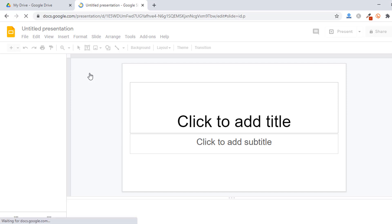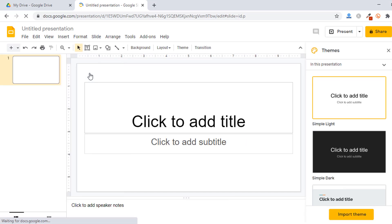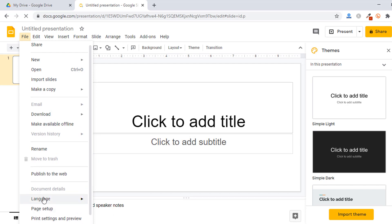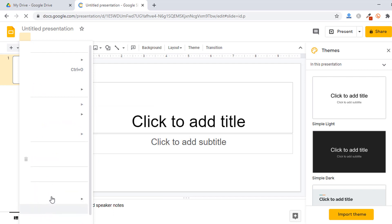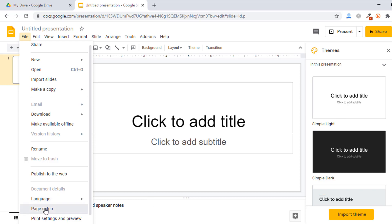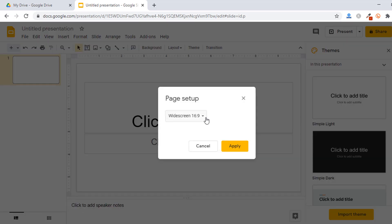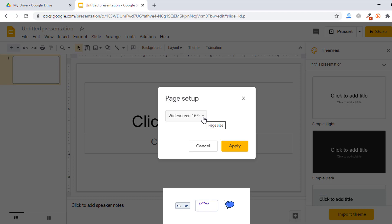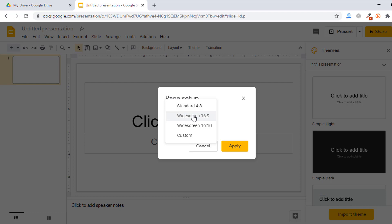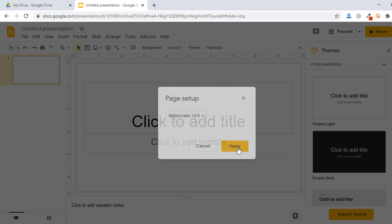The first step I normally do is set up the aspect ratio. I go to File, and you will see an option called Page Setup. Click on Page Setup. Normally it is 16:9, which is widescreen. But some people prefer the standard option. In my case, I like widescreen, so I just click the Apply button.